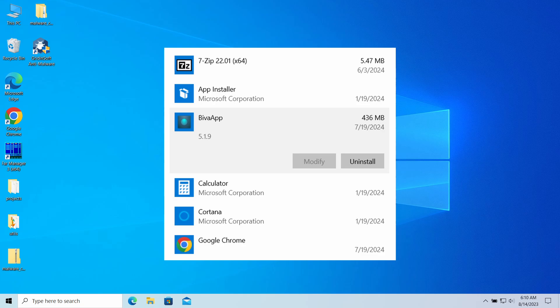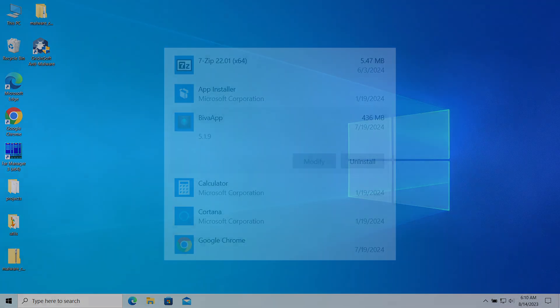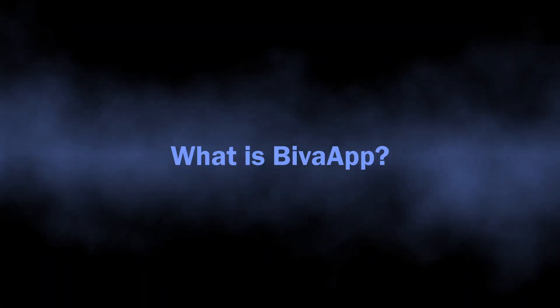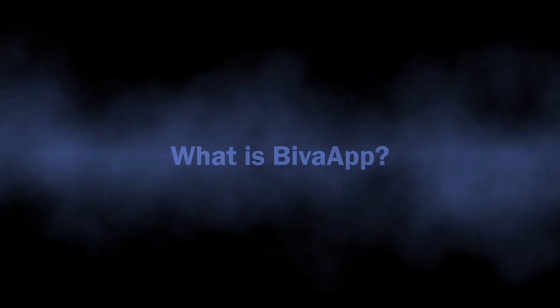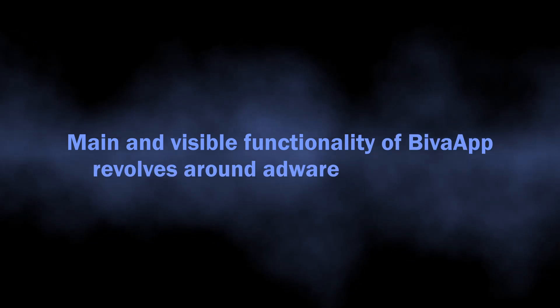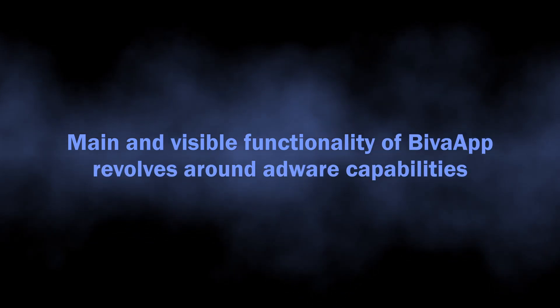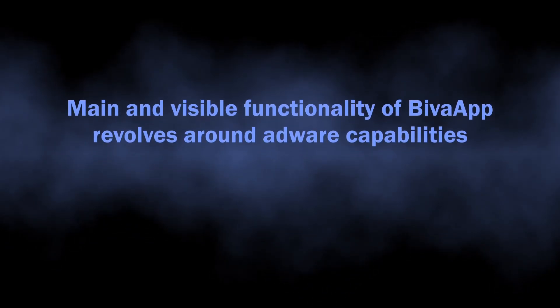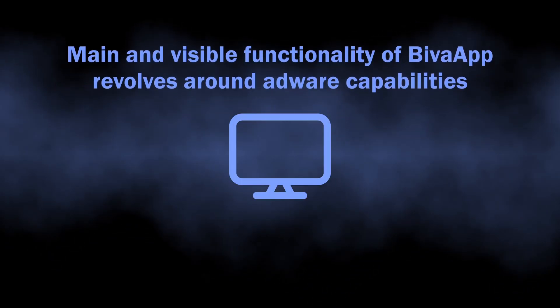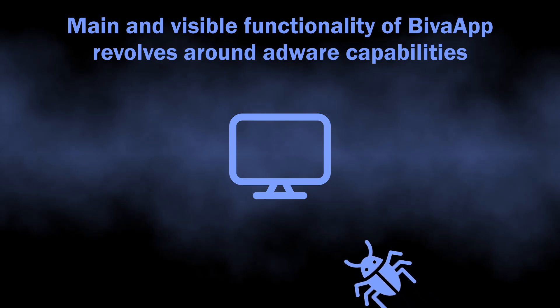So let's start with understanding what BivaApp is. As I mentioned above, at its core it is an adware-like unwanted application. This program gets into the system without user knowledge and starts spamming users with dozens of advertisements.